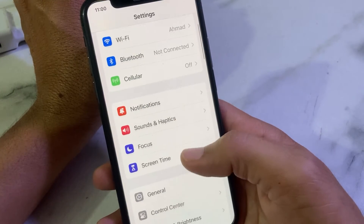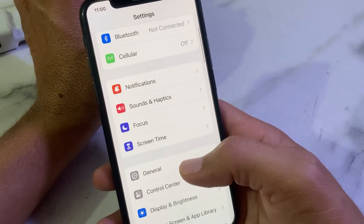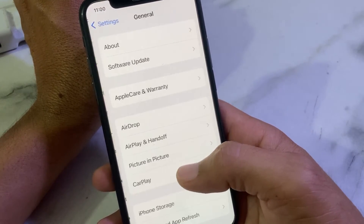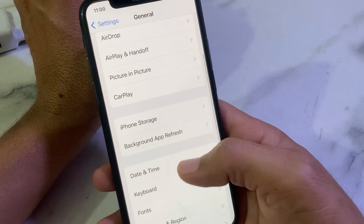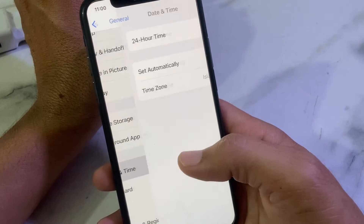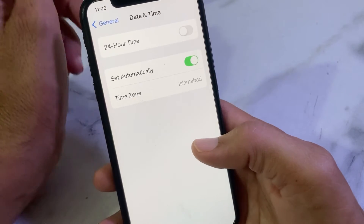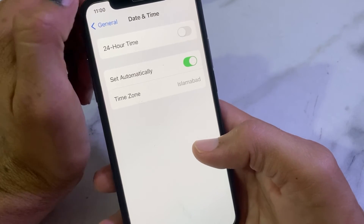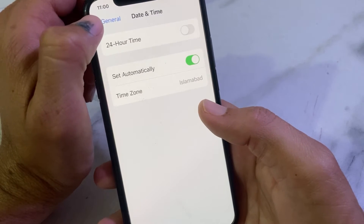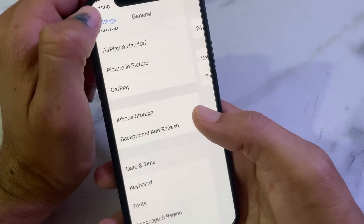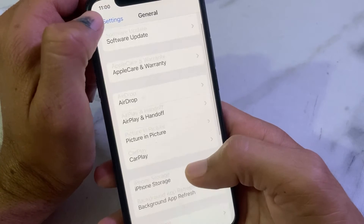If you are still having this problem, open Settings, scroll down, tap on General, then tap on Date & Time. Make sure that your iPhone date and time is correct and that 'Set Automatically' is turned on.